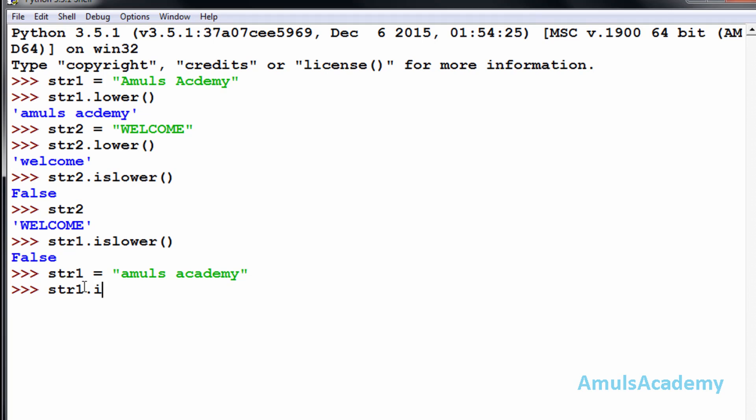Now str1.islower() is True because all the letters are in lowercase. This is about the islower() function.